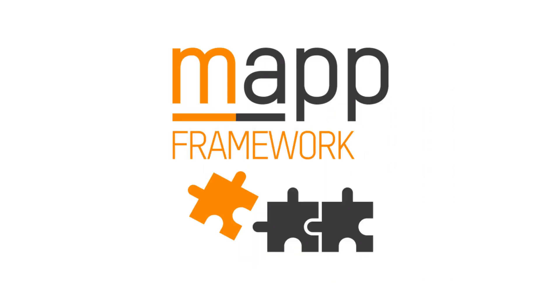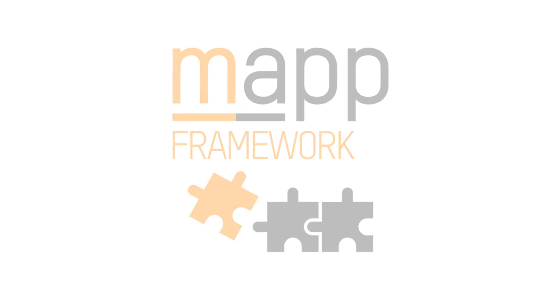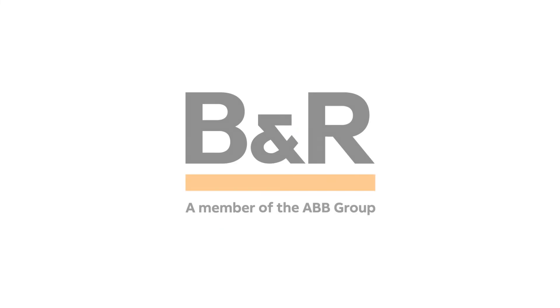And with that, we conclude our overview of the map file framework. Please feel free to check out the additional map framework tutorial videos within this playlist.